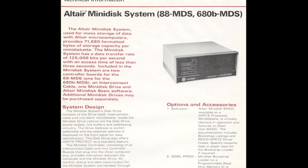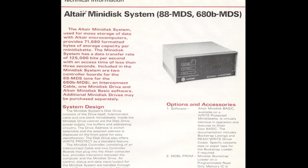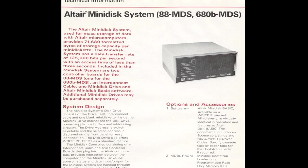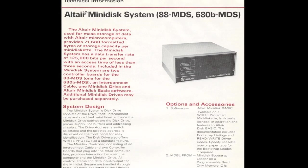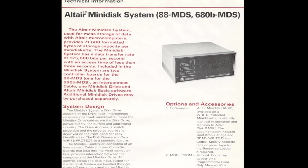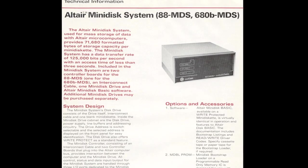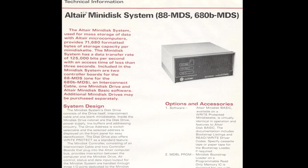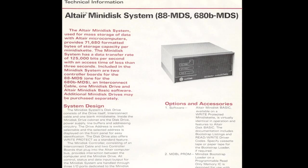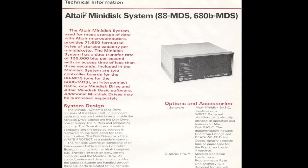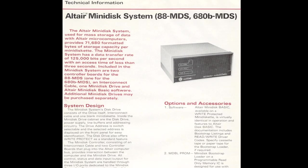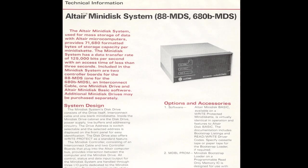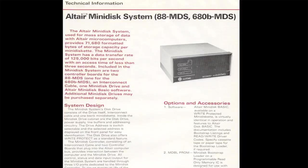When MITS designed their 5.25-inch mini disk drive, it was clear they intended it to be used with the Altair 680 as well as with the 8800 computer. You can see that in this flyer here that came out before the product was released. Up there in the upper right corner, they talk about the 68MDS as well as the 88MDS. This brochure also talks about the disk controller that would have gone into the 680 computer being a single board instead of the two-board set that was used inside the Altair 8800.